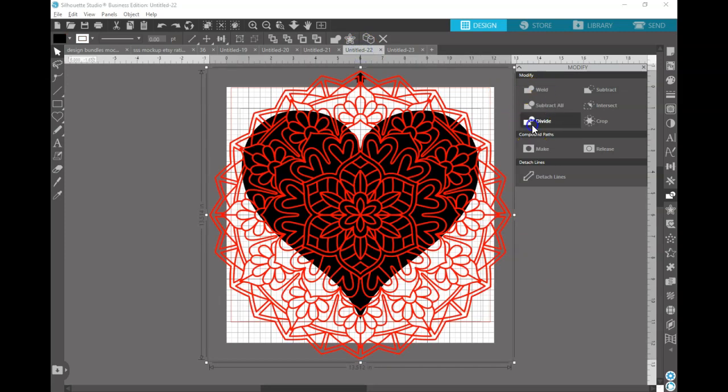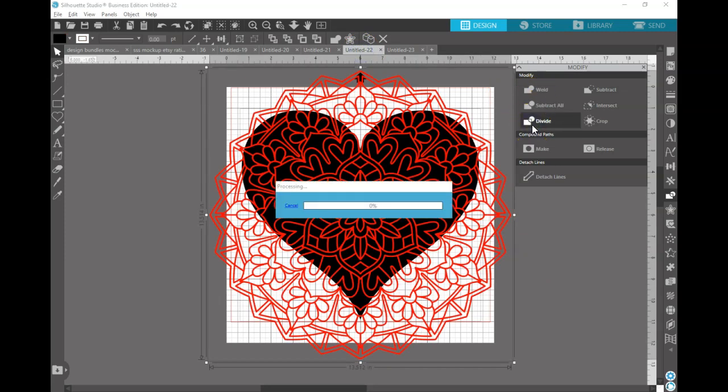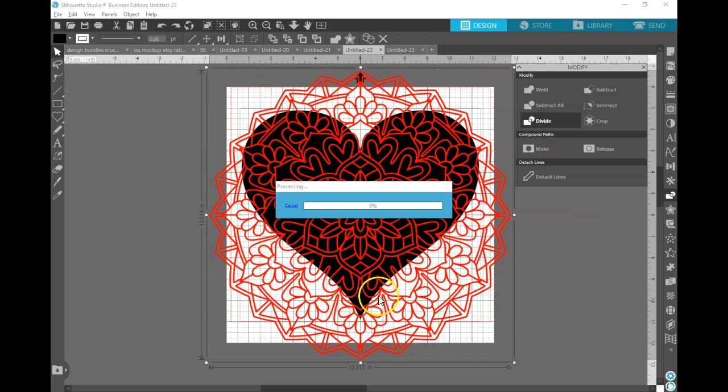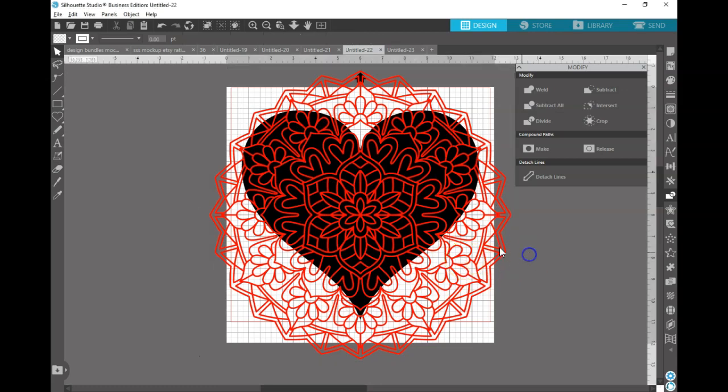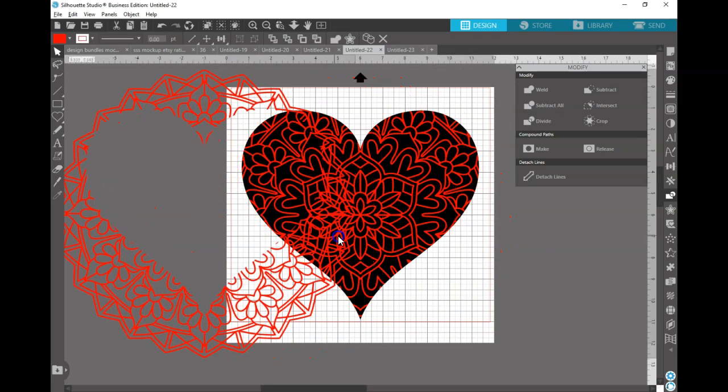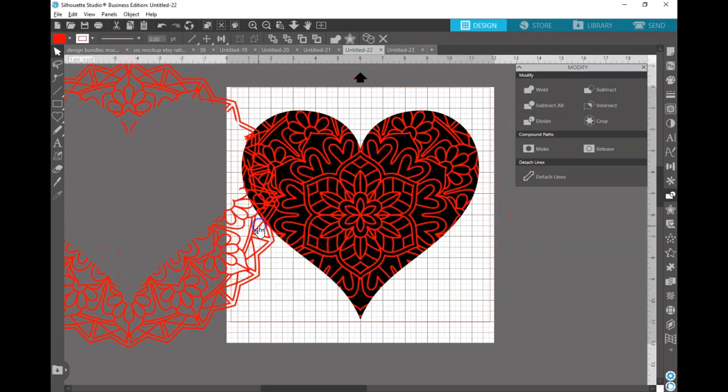You can also Divide. I think Divide is kind of cool because what it's going to do is it's going to take away all this stuff that's outside of the heart. Or it's going to create it so that you can take it away rather. So now that that's done, you can take out this outside layer.